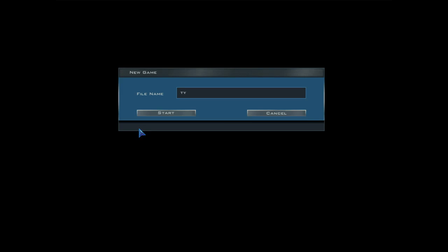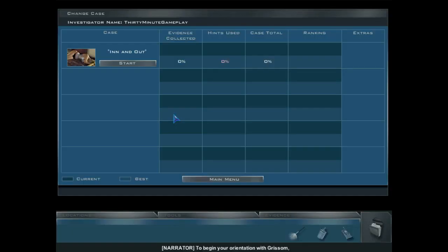Welcome to the Las Vegas Crime Lab. Please enter your name. To begin your orientation with Grissom, click on Start beneath the first case on the left.